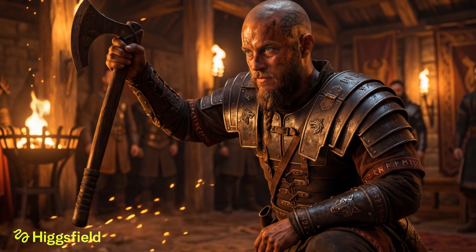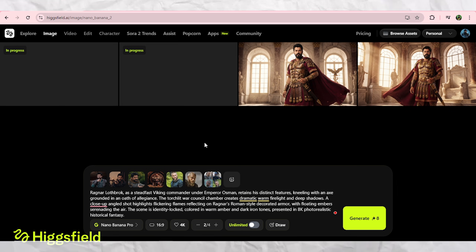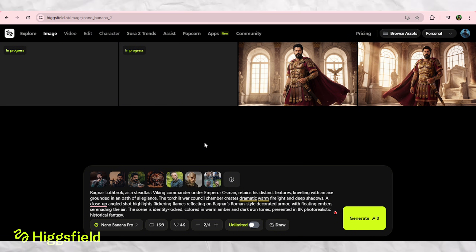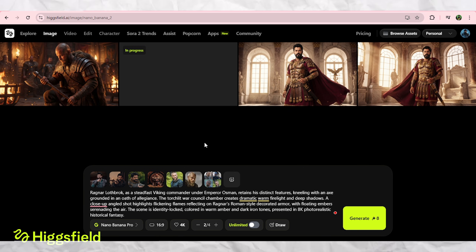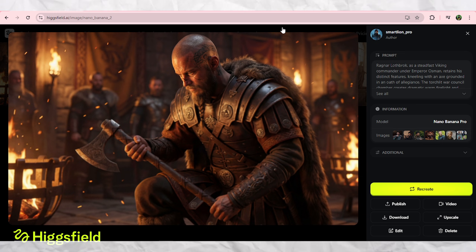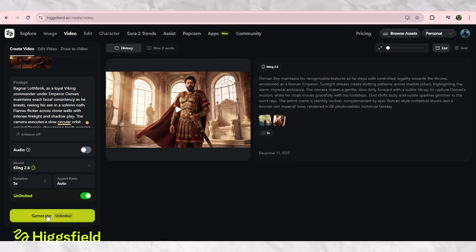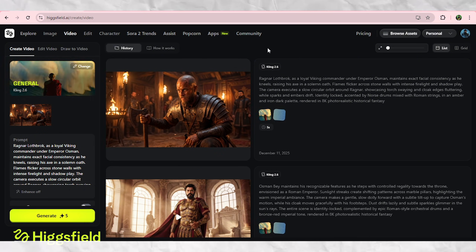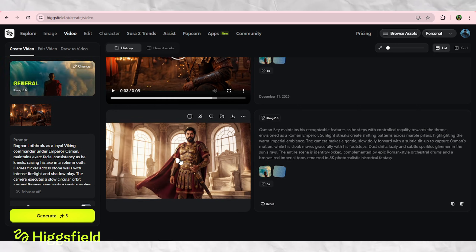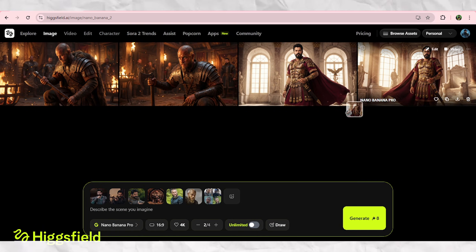For a second demo, I generated Ragnar Lothbrok kneeling in front of Emperor Osman. Again, Nano Banana gives me the image and Hicksfield turns it into a living scene with firelight flickering, embers in the air, and smooth camera motion. It's honestly wild watching static artwork come to life like this, and the best part is you can do this too.